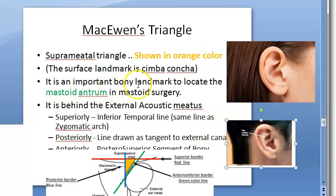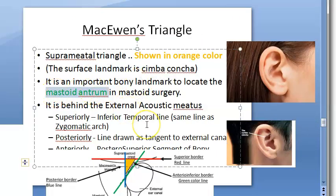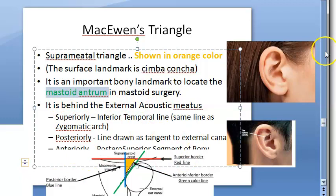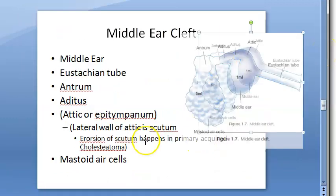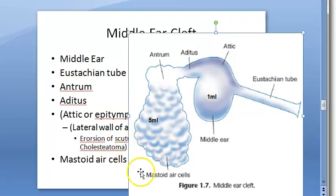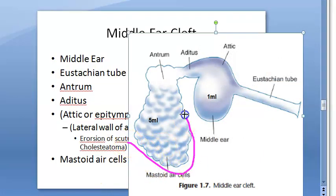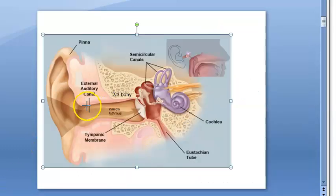They are trying to locate the mastoid antrum — they want to reach the mastoid antrum and need a landmark to do so. The mastoid contains air cells within the bone, and the largest air cell is the antrum.